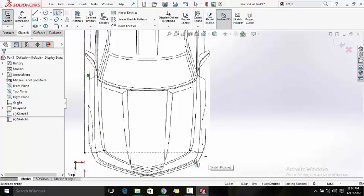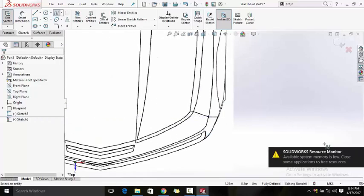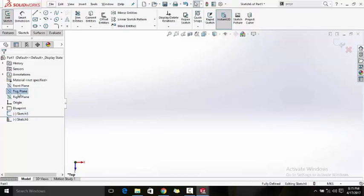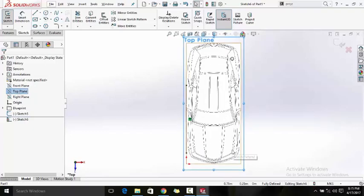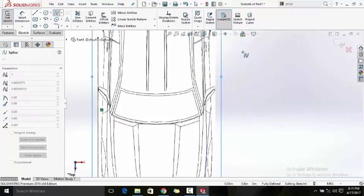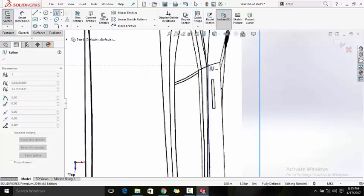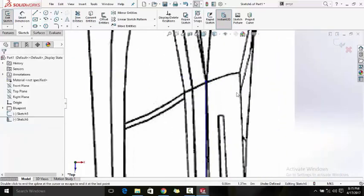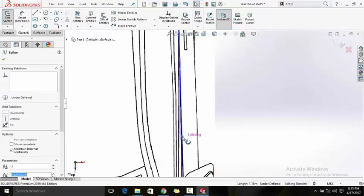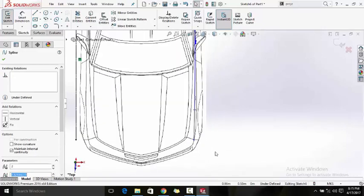SOLIDWORKS is smart enough to handle this. Now I have this plane and I click this edge here and take it all the way back to here. Align it as close as you can to the original sketch by using the minimum number of spline handles. It's a little bit offset but that's acceptable.